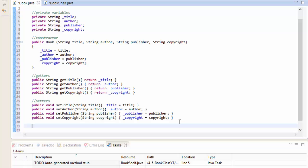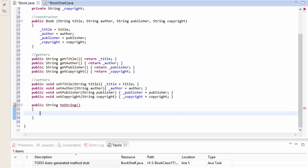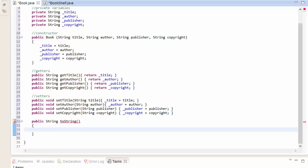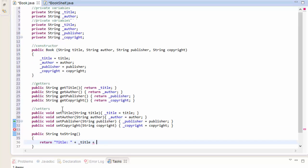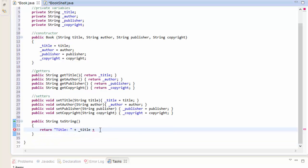The last thing we need is the toString method: public String toString. We will format the output here. We will return a string starting with "Title: " plus _title, and then we could also call getTitle but since we're inside the class we can operate directly with the private variables. Then on a new line we'll add "Author: " plus _author.